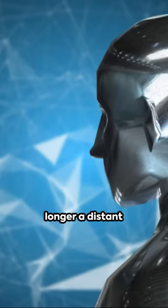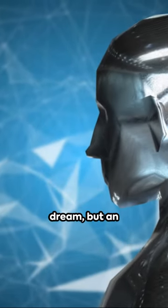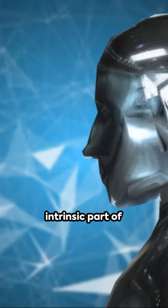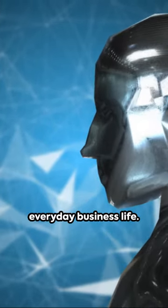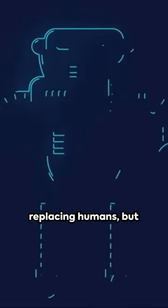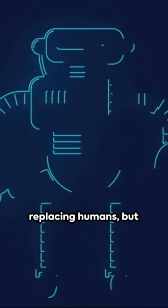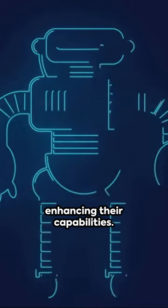AI is no longer a distant dream, but an intrinsic part of everyday business life. It's not about replacing humans, but enhancing their capabilities.